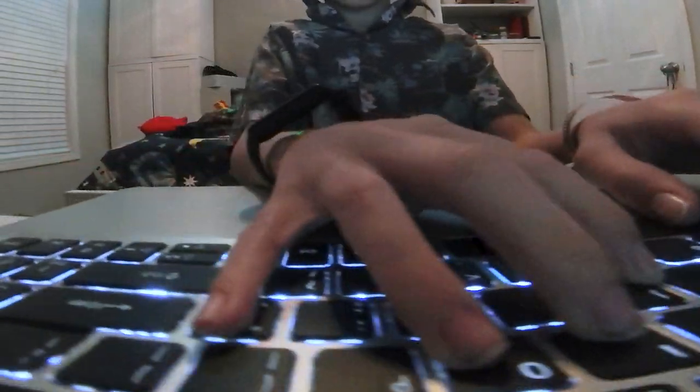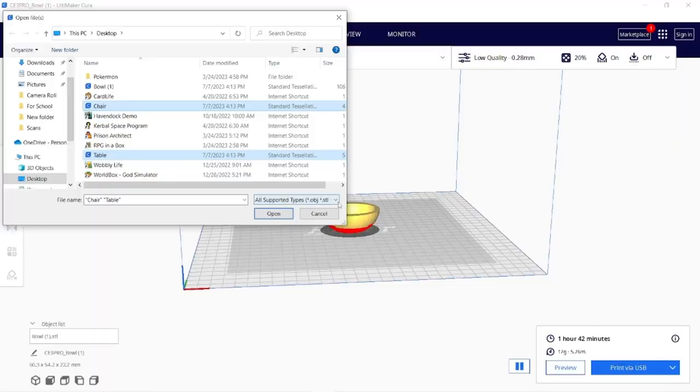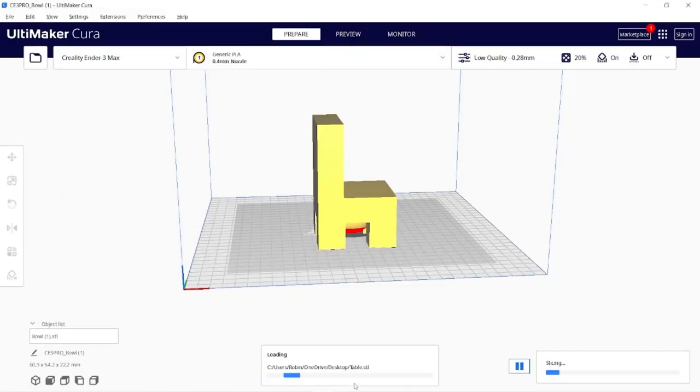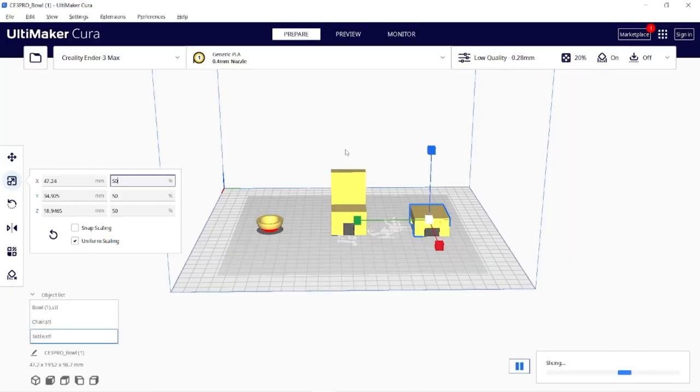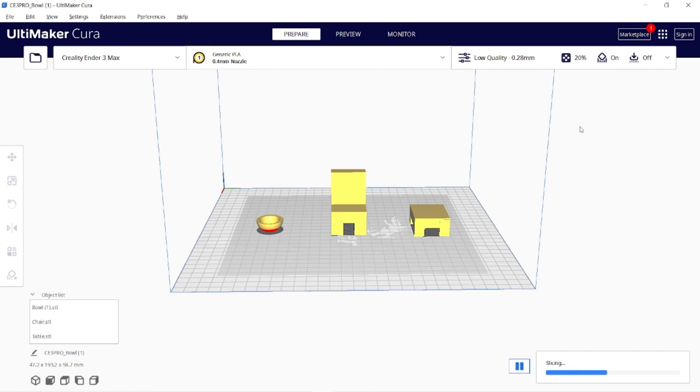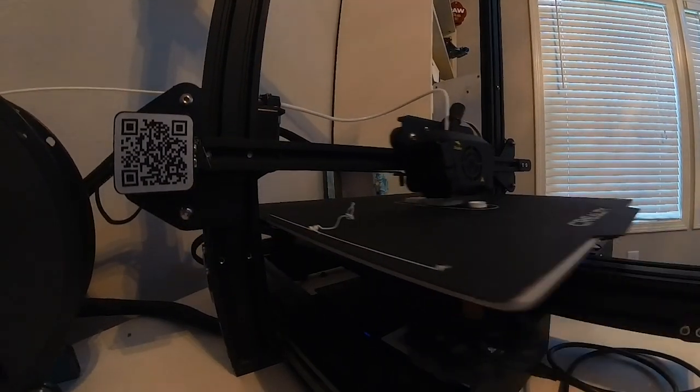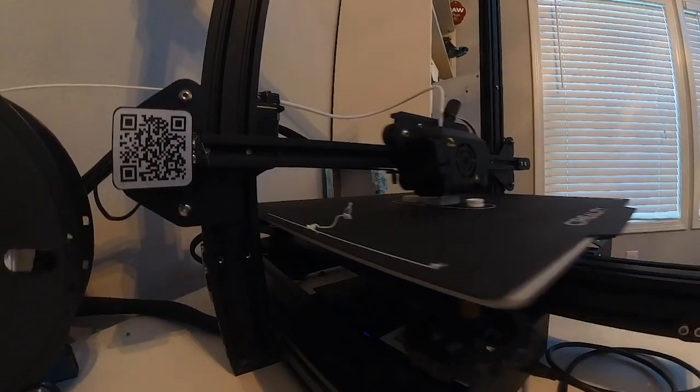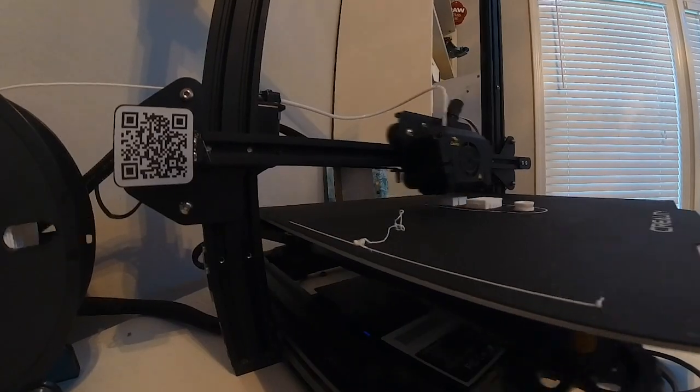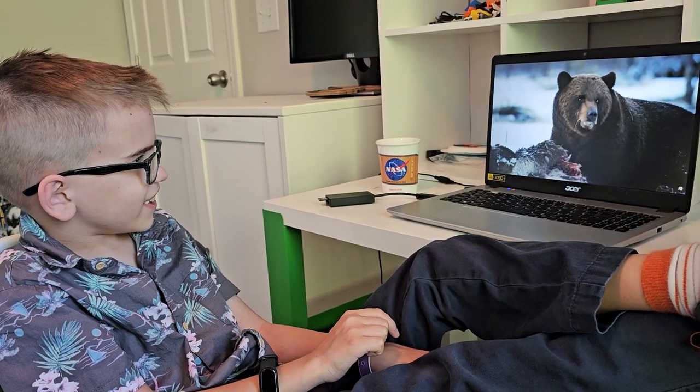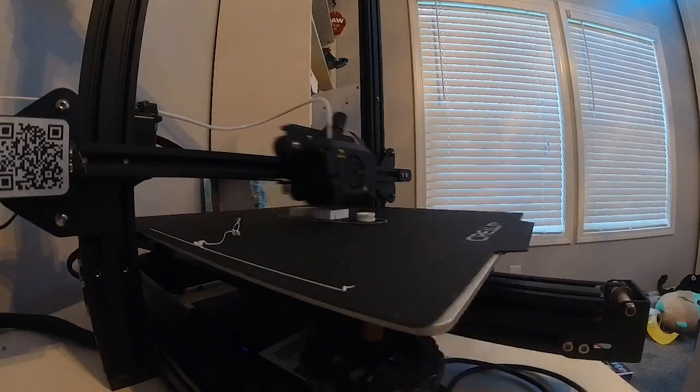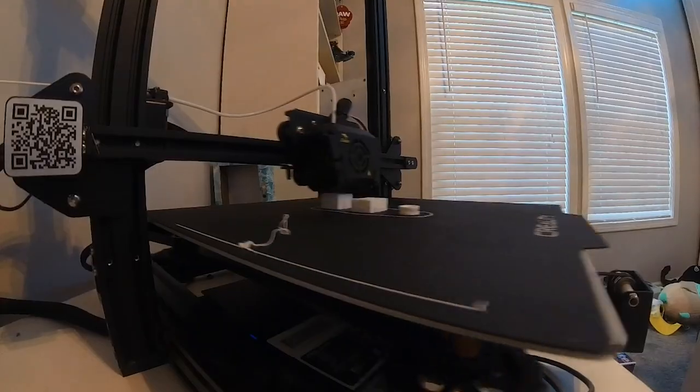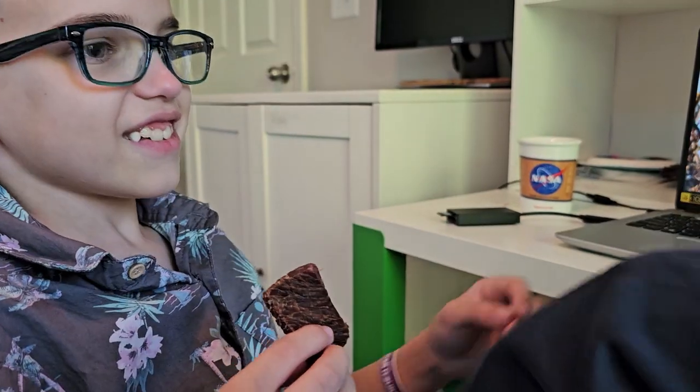All right. I see the three STL files. Loading them now. Wow. These are way too big. Sizing them down. There we go. Perfect. And print. Wow, that's crazy.